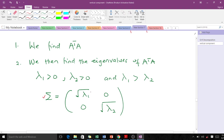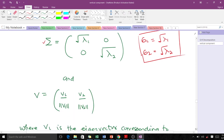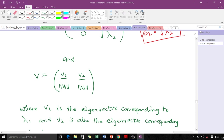Our singular values are defined as follows: the first singular value σ₁ is the square root of the first eigenvalue λ₁, and the second singular value σ₂ is the square root of the second eigenvalue λ₂. These are what we call the singular values, and this is how we get our diagonal matrix. It is very simple.